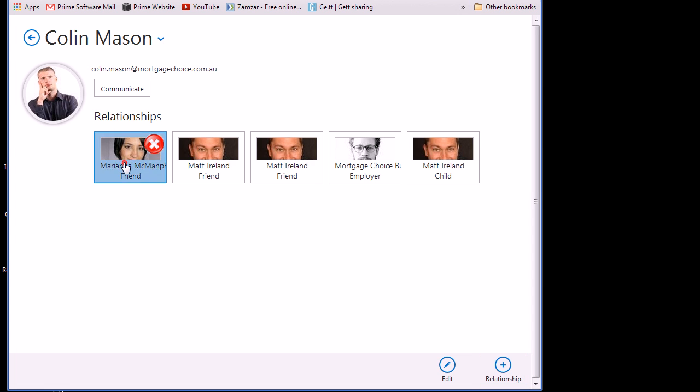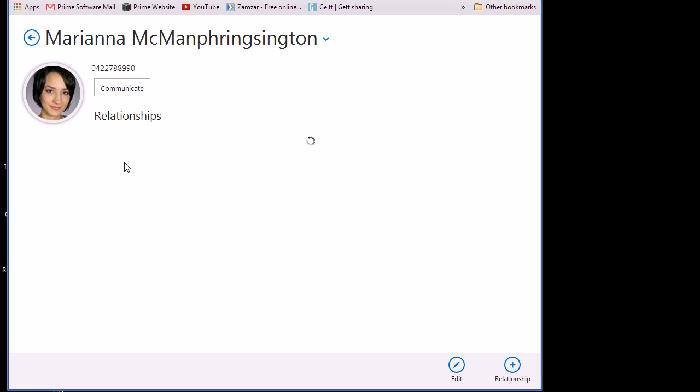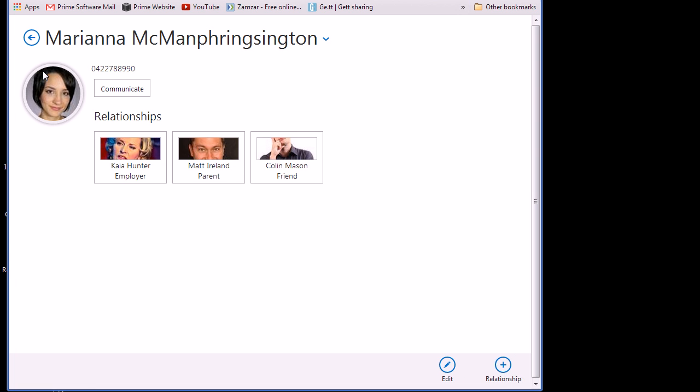I can click onto that actual person and jump through to their contact record and then you can see she's got her own relationships.